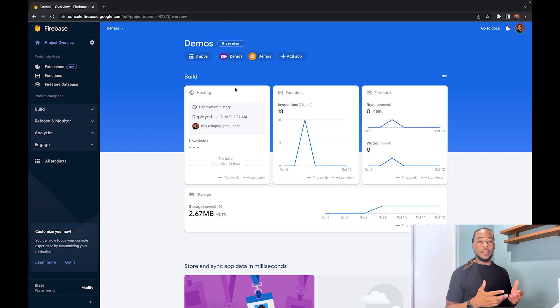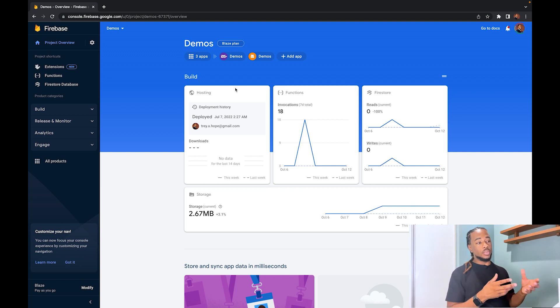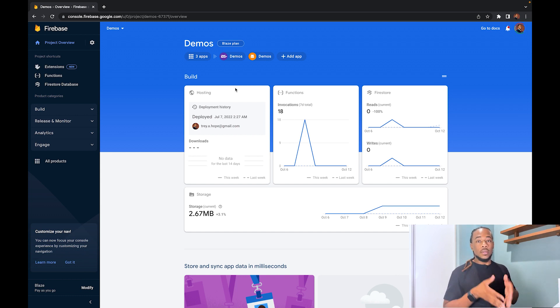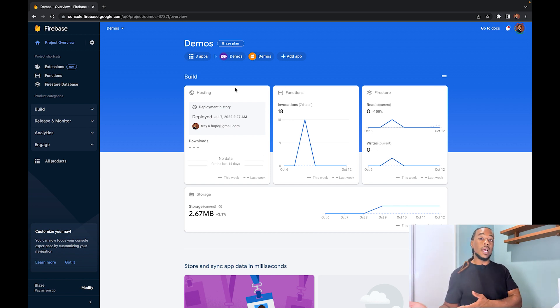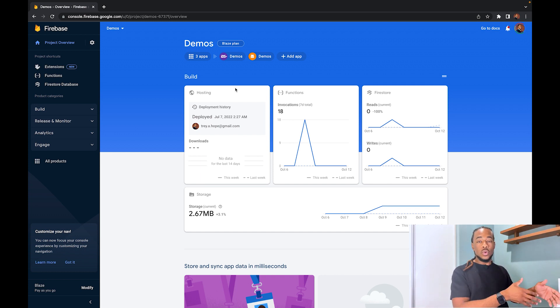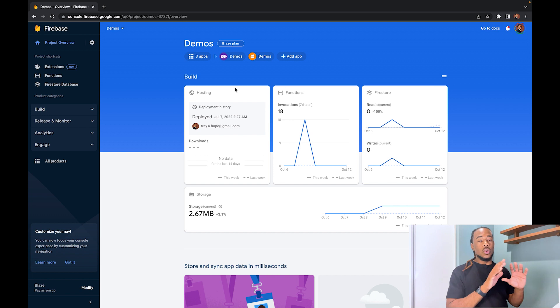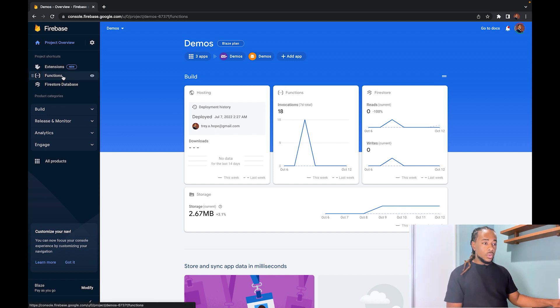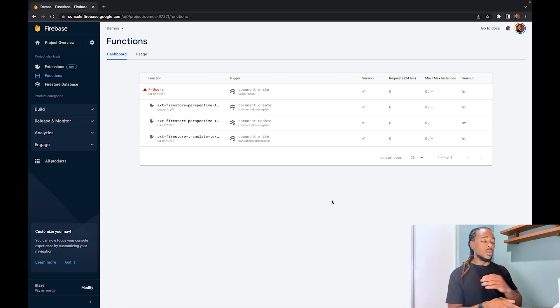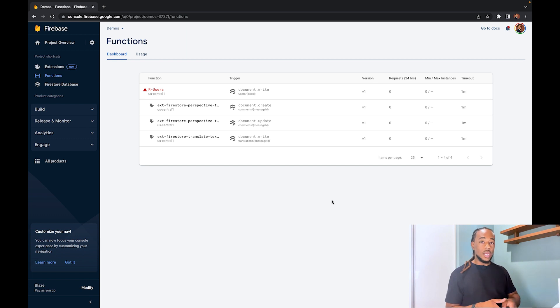I'm going to create a cloud scheduler function that runs every minute, then create a Flutter app that interacts with the data updated by that scheduler. First, we need a Firebase project — I have one here called my demos project. You don't strictly need Firebase; you can use the Google Cloud Functions console directly, but Firebase projects automatically sync with Cloud Functions. Since I work with Firebase all the time, I'll use that for this example.